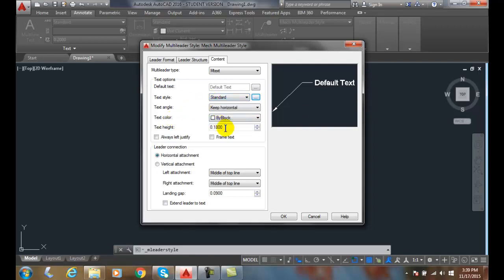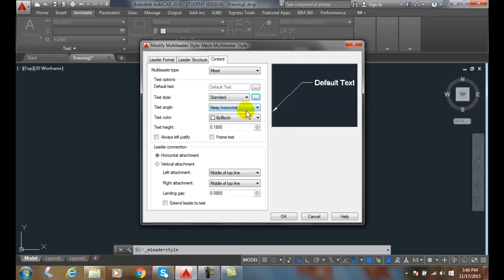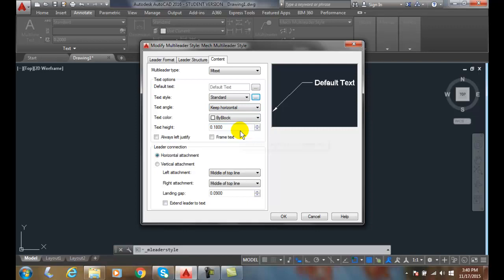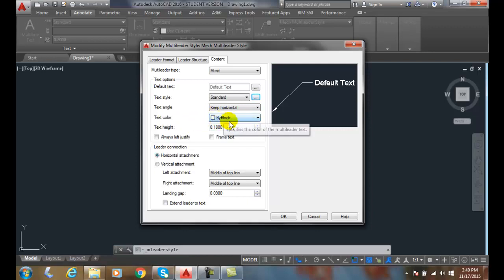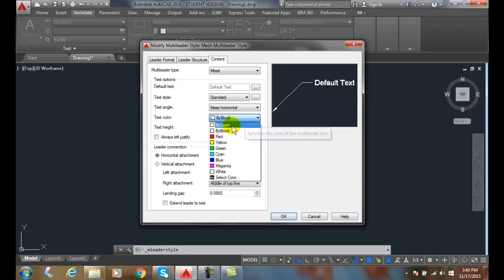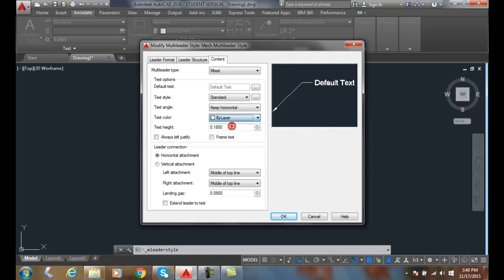Next is our text angle. We always want to keep it horizontal so it's unidirectional, reading from the bottom of the drawing. Our text color is either by block, or I would go by layer. So if it's by layer then it is whatever layer you place your dimensions on, such as dimensions.